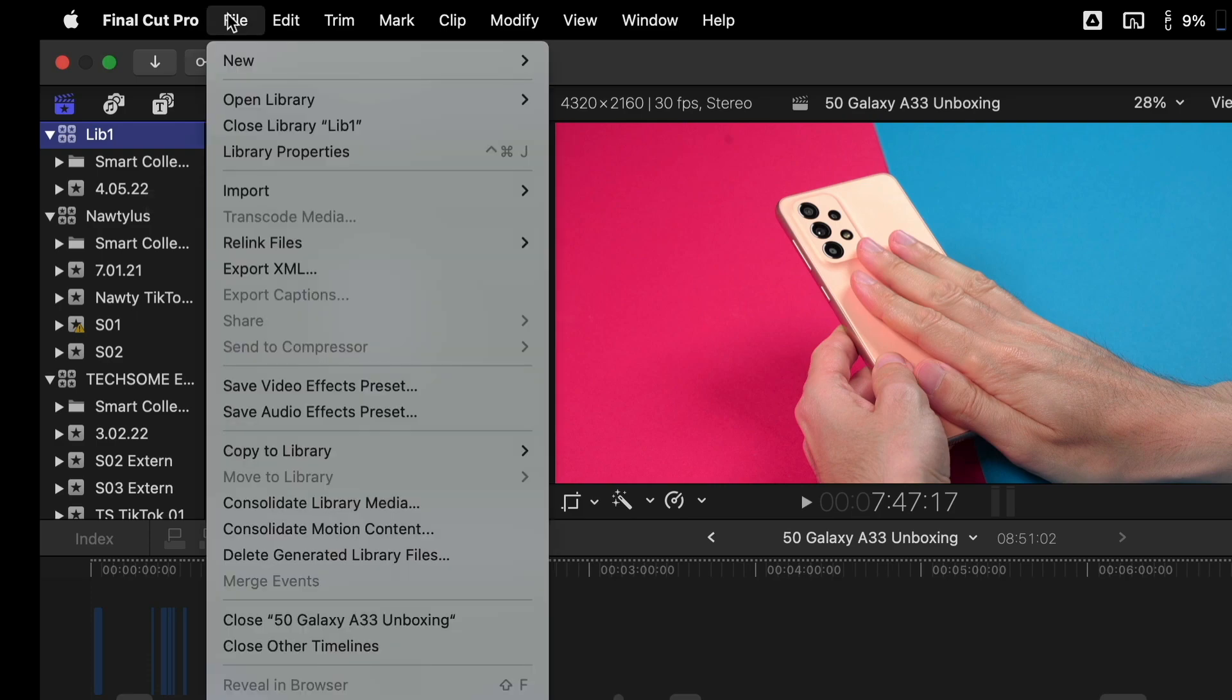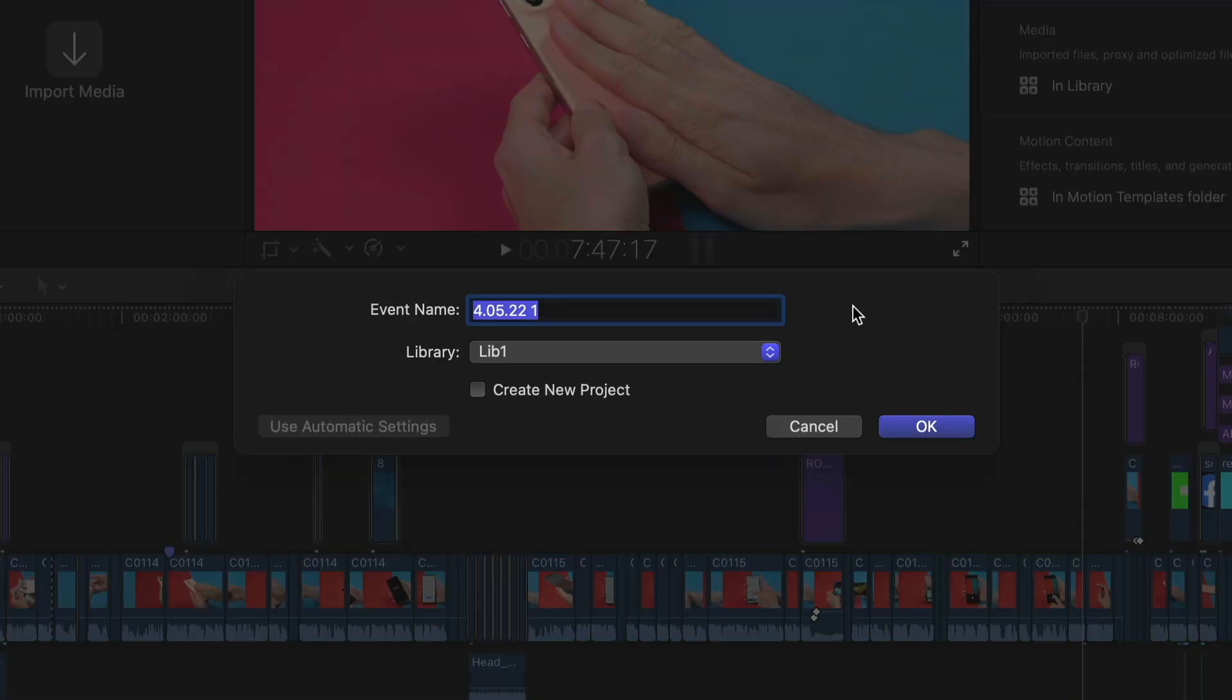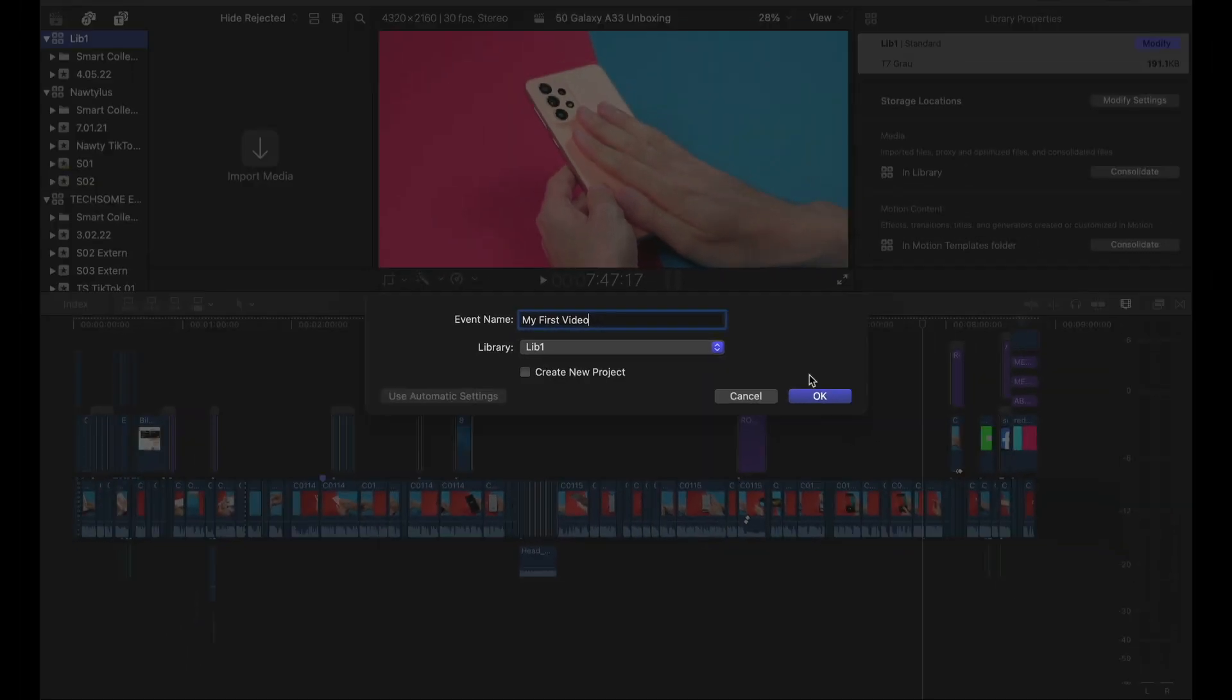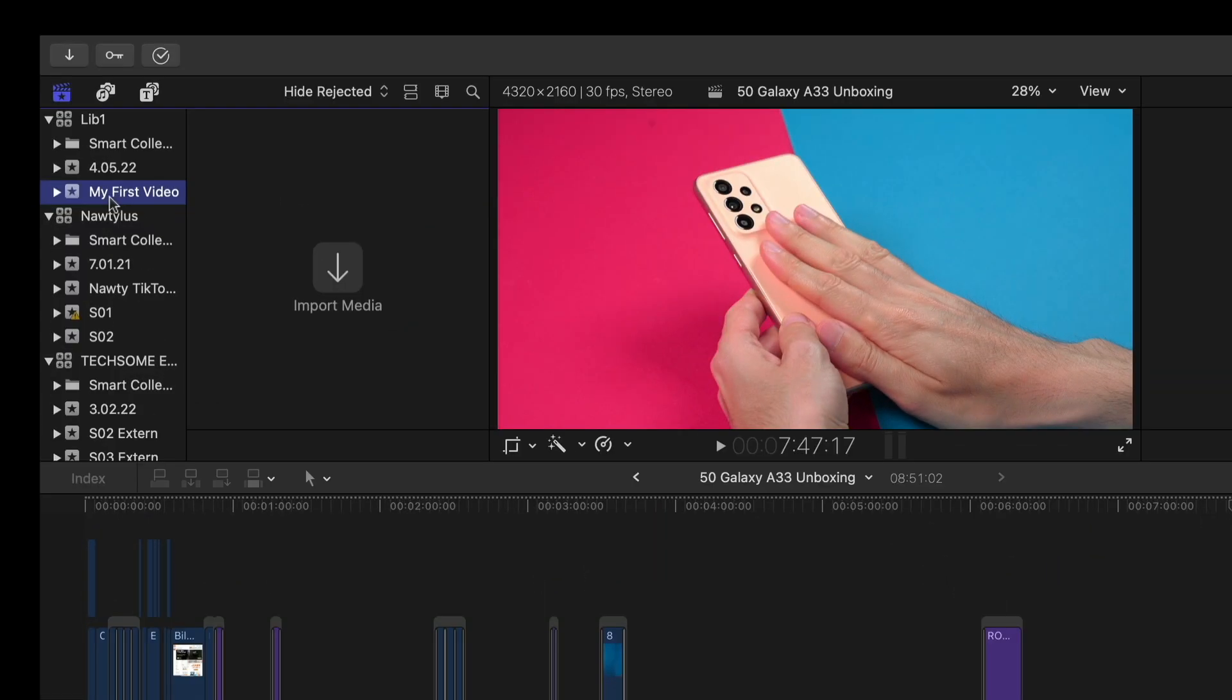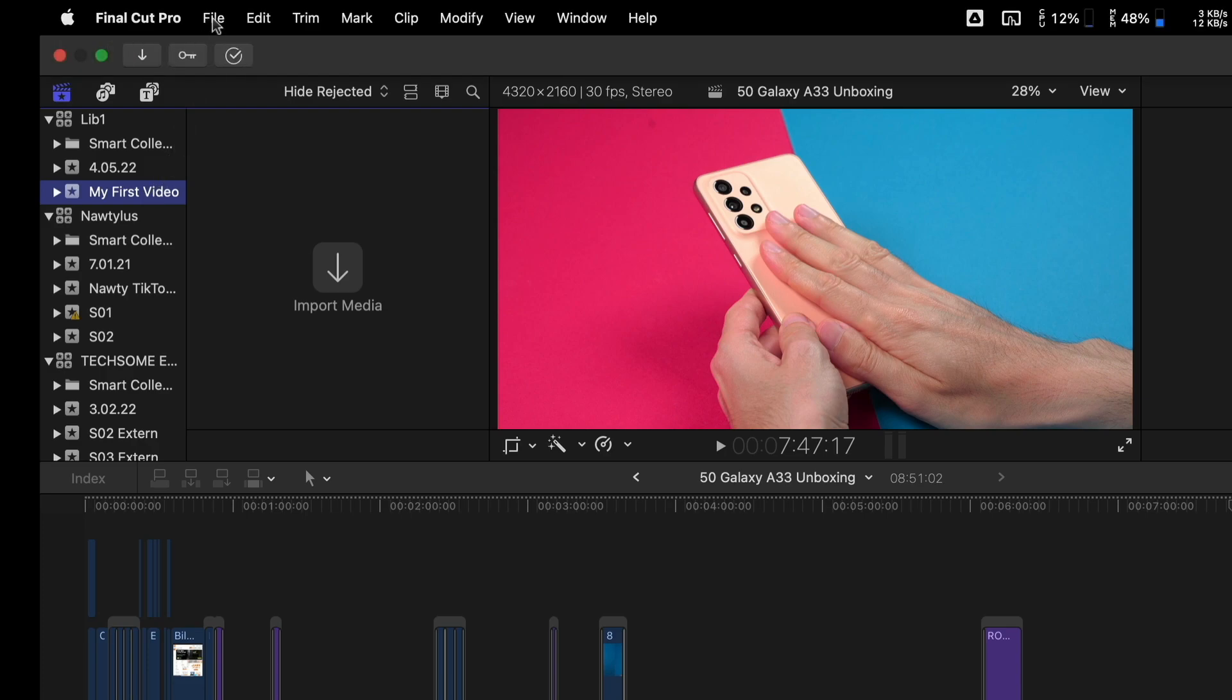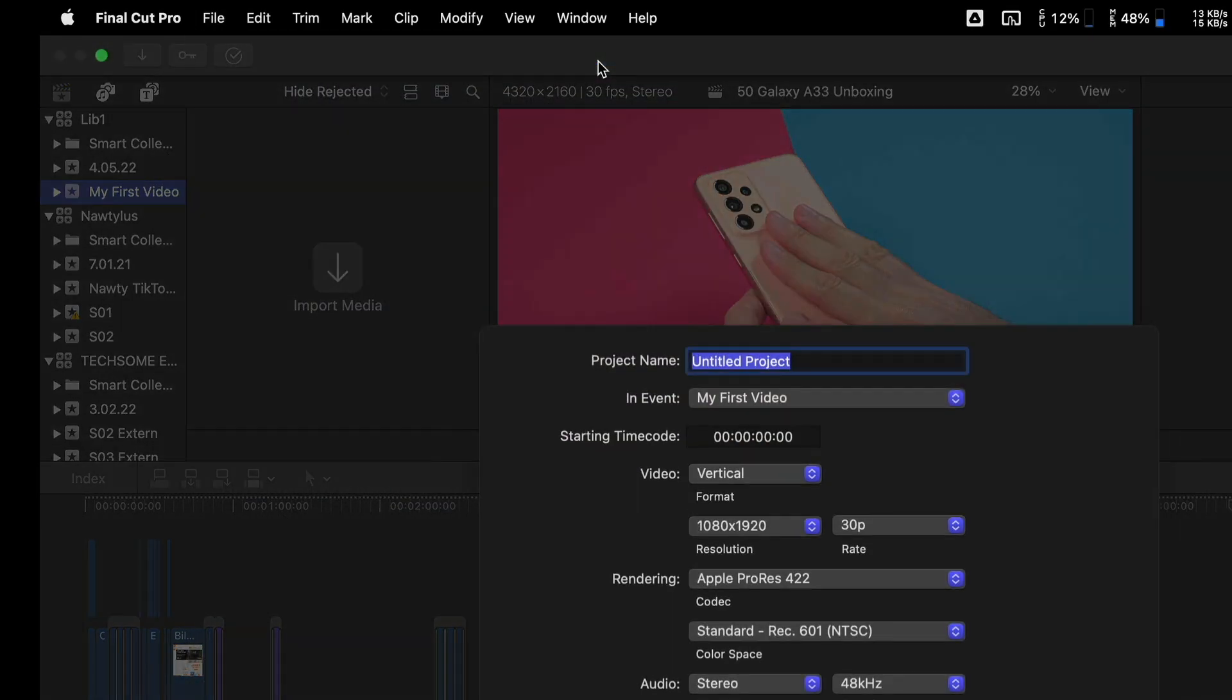And give the event a name, for example. And click OK. Now we have our first event and need to create the first project. So again click on File New Project.